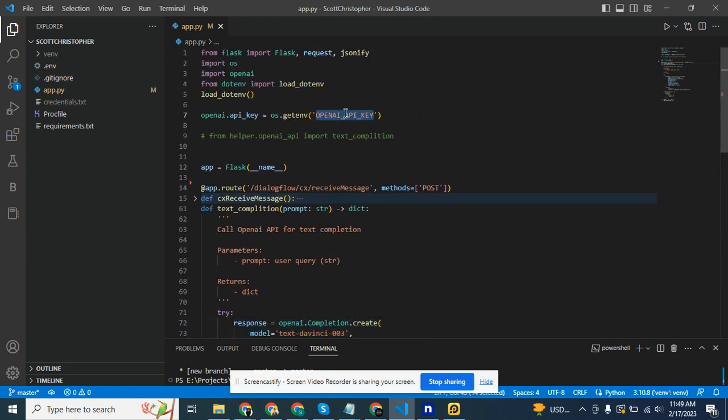This is the key that is provided from the OpenAI or ChatGPT platform.